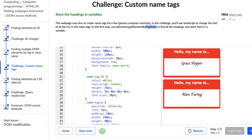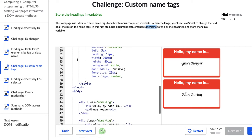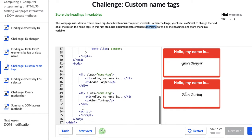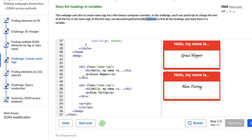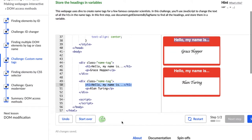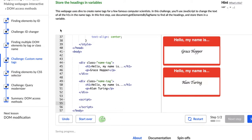So it wants us to target the header one tags which I see one right here and there's another one right here. And those show up here with the hello my name is. So that's what we're targeting so we're going to find all the headings and store them in a variable.